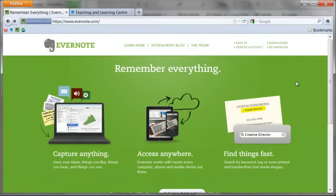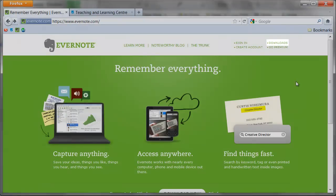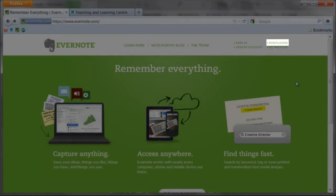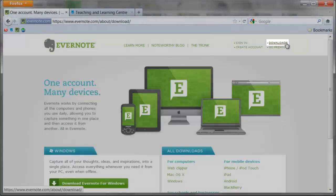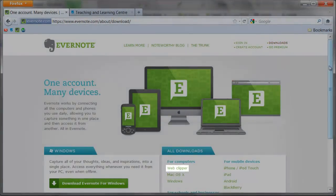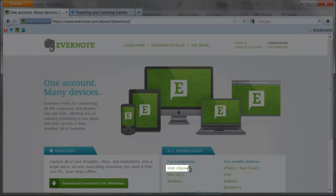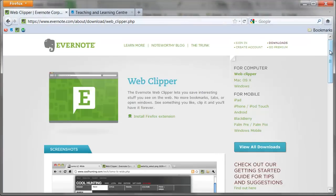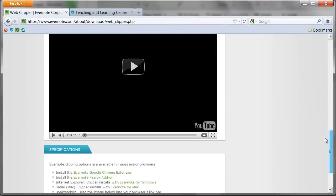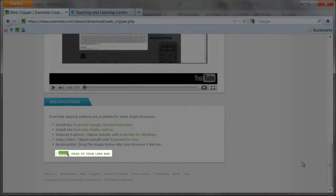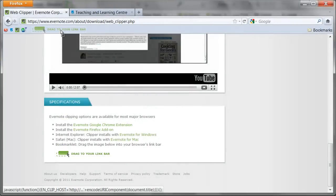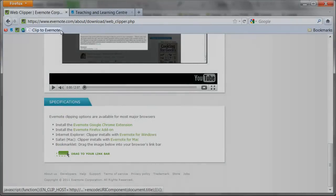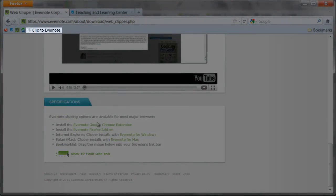To get Clipper on your browser toolbar, begin by going to the Evernote homepage. From here, click on the Downloads link. On this screen select Web Clipper. Scroll all the way to the bottom of this screen and you will see this icon. Drag it to the Bookmarks toolbar of your browser. You now have Clipper on your browser.